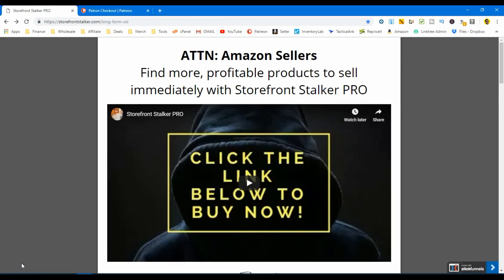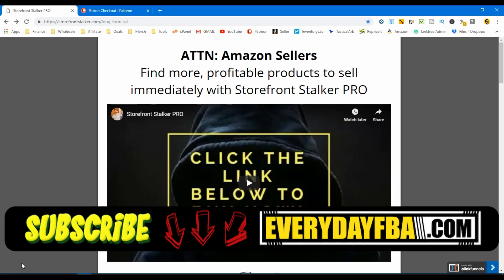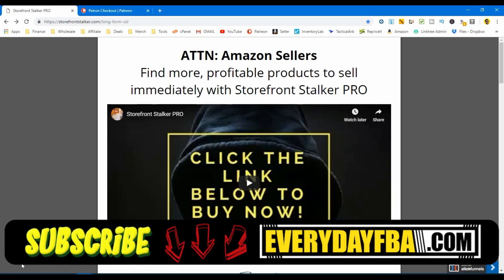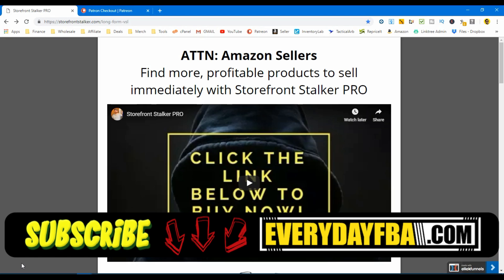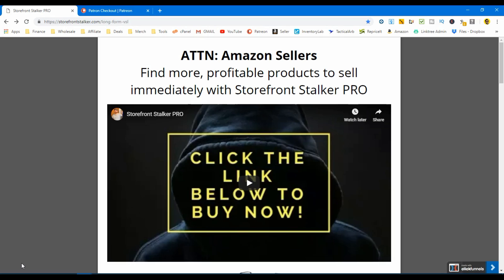What's up guys, welcome back to the channel. My name is Josh, everydayFBA.com is the website. Today we're checking out Storefront Stalker Pro — I'm actually going to buy it. It's a Chrome extension that allows you to scrape ASINs right off Amazon's pages, put them in Tactical Arbitrage, and it shows you the money — all the beautiful numbers and spits out those profits. Sit tight, relax, grab a drink and enjoy the rest of the video.